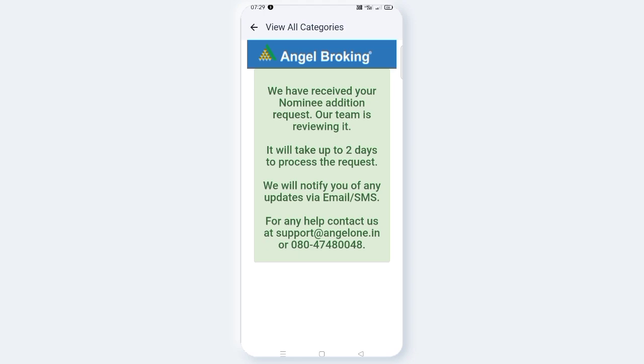That's it. This video is simply to show you how to add your nominee and update your details. Friends, if you liked this video, please like, share, and subscribe to my channel. Click the bell button and turn on all notifications. Thank you, bye bye.